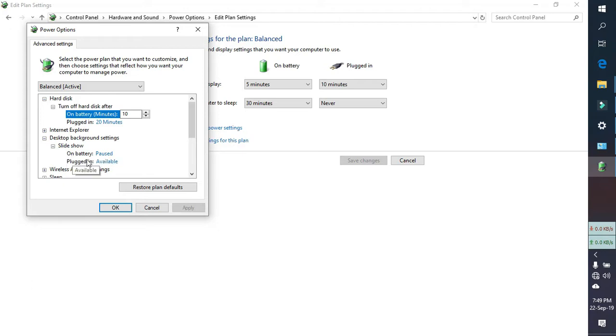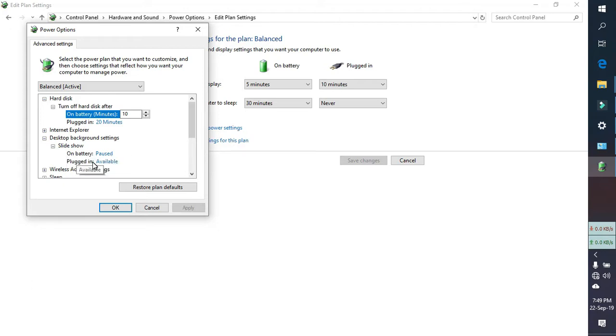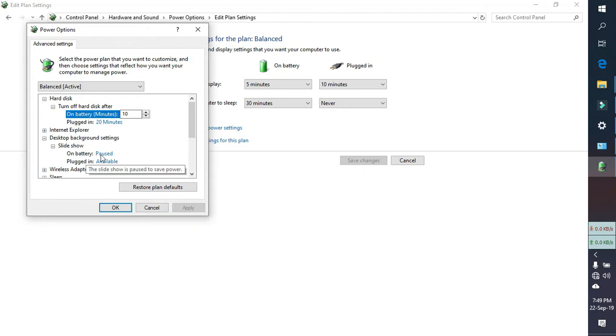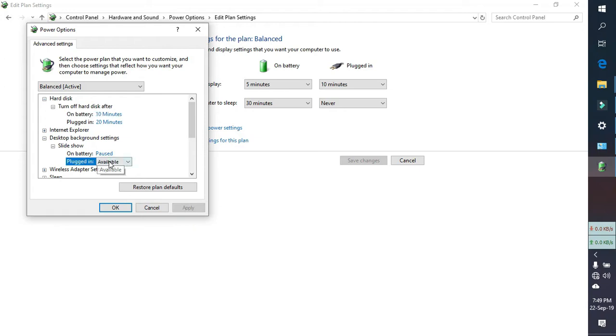If you are using a laptop then you will find two options: on battery and plugged in. But if you are using desktop there is only one option. So on battery, already the slideshow is paused. And when plugged in, I can change it to pause.